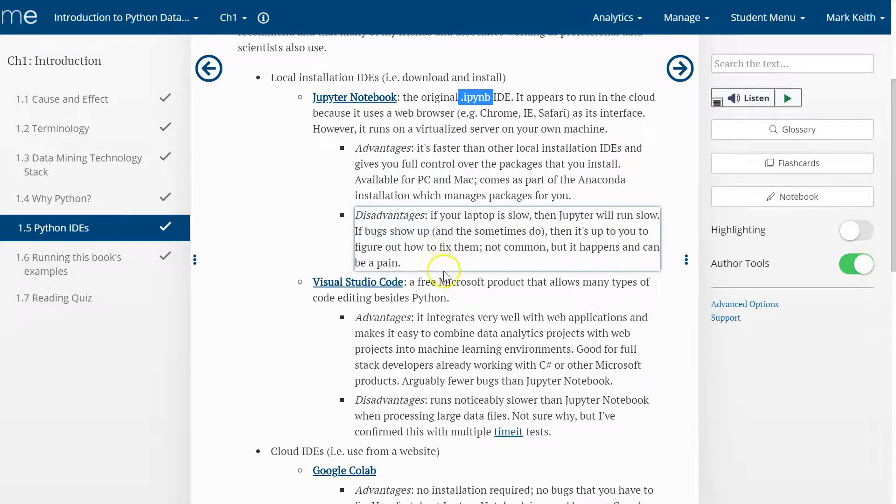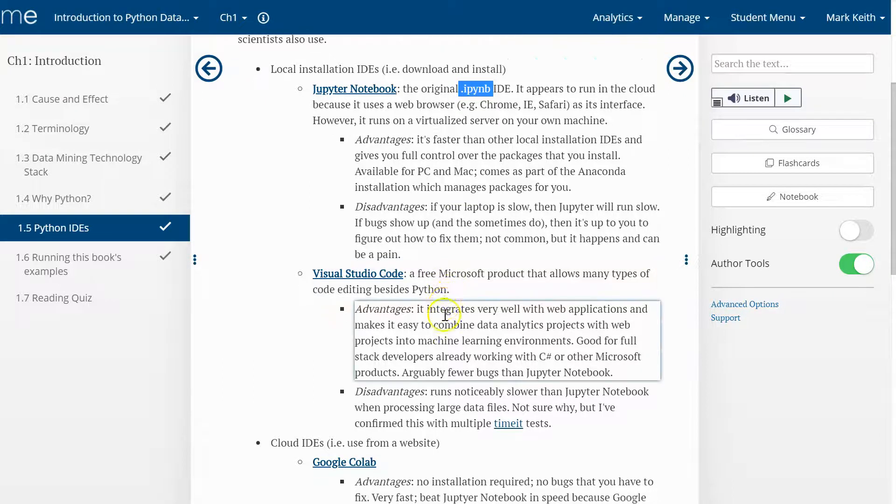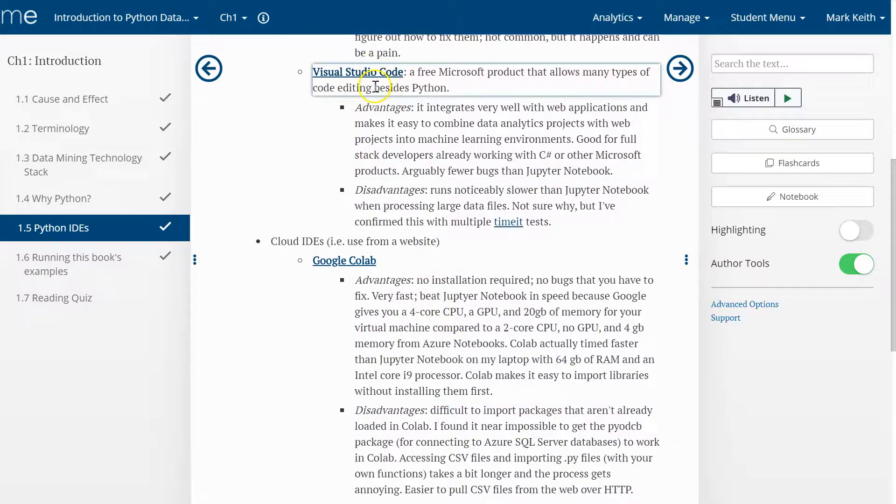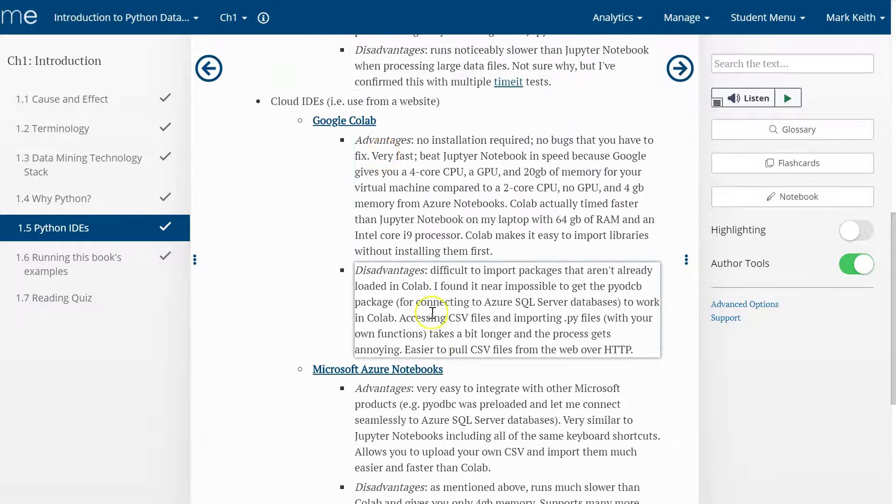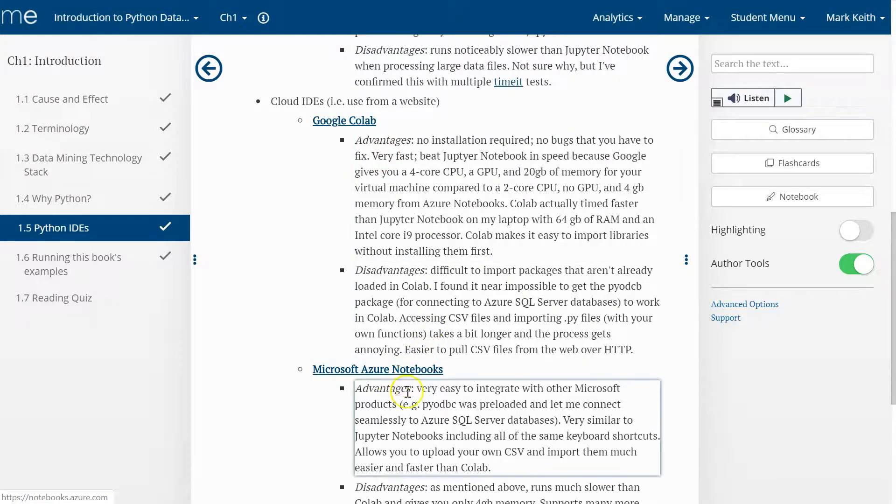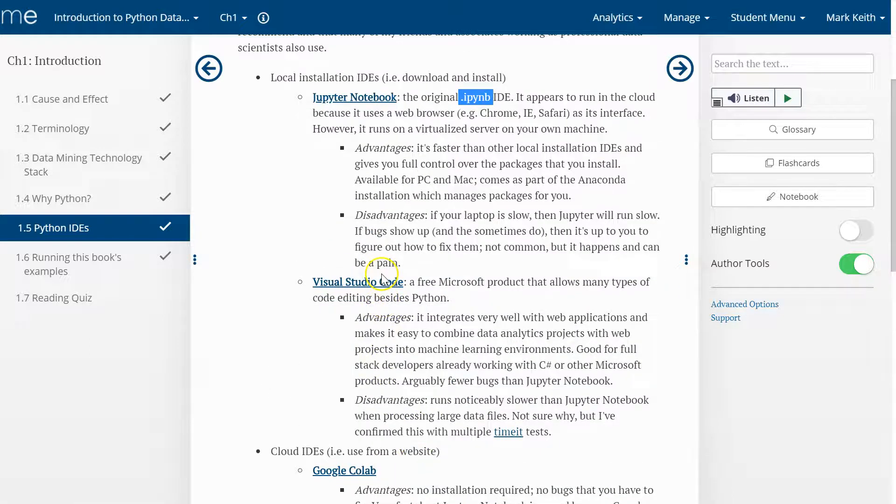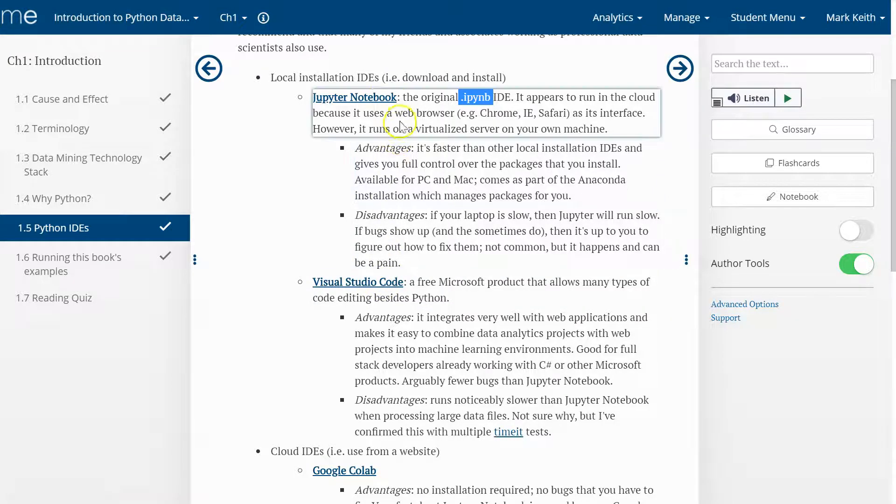I went through and timed processing a large data file in each one of these, and the plug-in I used for Visual Studio Code for IPy Notebooks was by far the slowest. Actually no, I take that back. Azure Notebooks was the slowest. Visual Studio Code was faster, but it was a factor of like 10 times slower than Jupyter Notebooks on the same laptop.